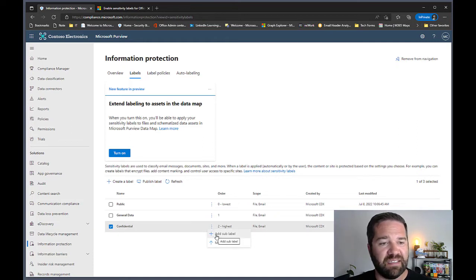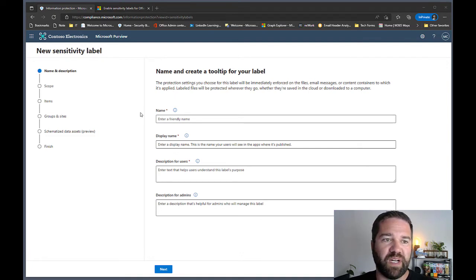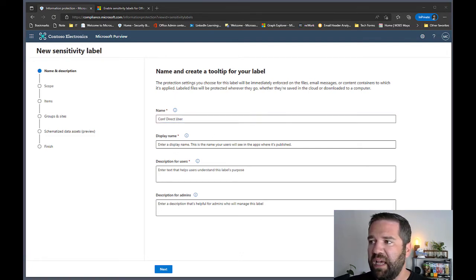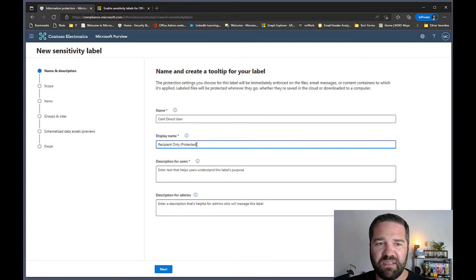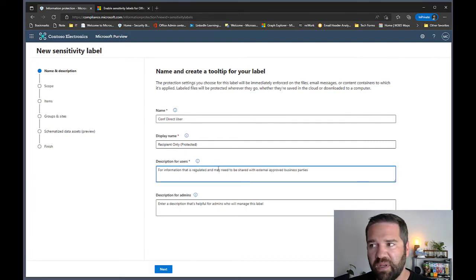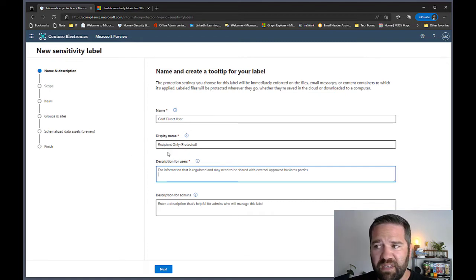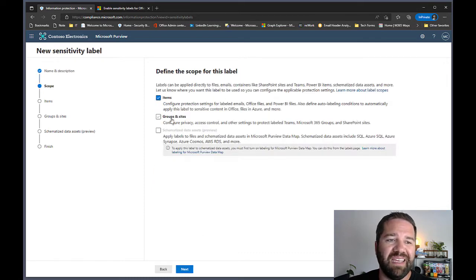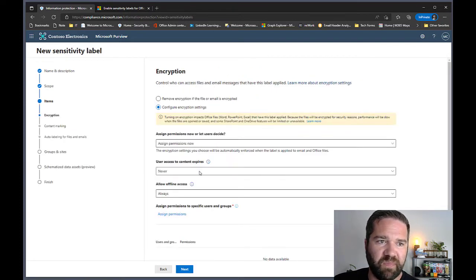Now let's build the sub-labels for Confidential. Click the ellipses and hit 'Add sub label.' The first one is Confidential Direct User Access — the internal name — and the display name for end users will be 'Recipient Only Protected.' I like using that phrasing to show end users this data is encrypted and they should take extra care. This recipient-only label is where we allow end users to decide what encryption means for them.